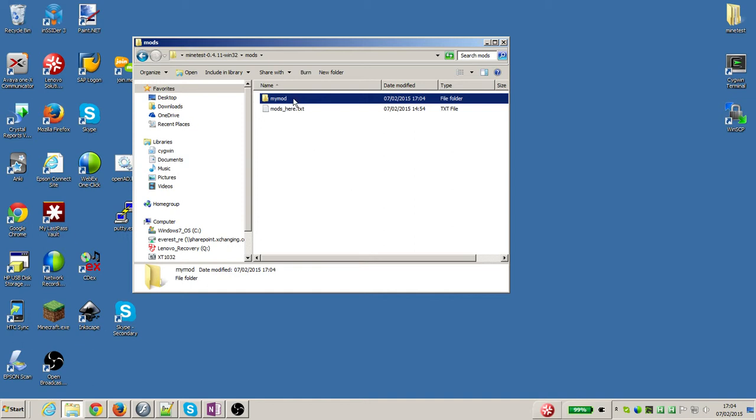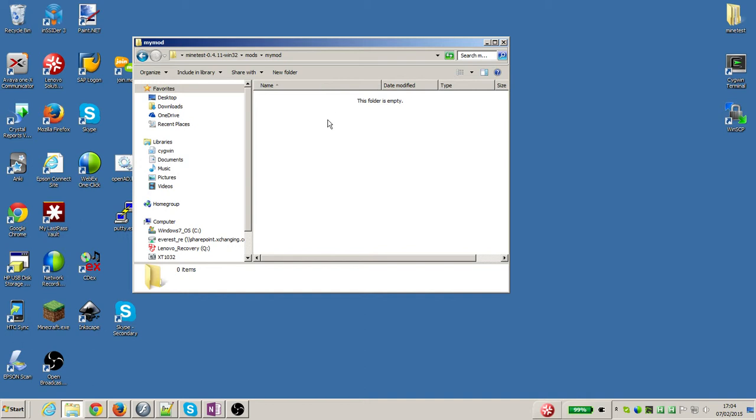Once I've created it I'm going to double click again to go into that folder because I need to create one more folder. And that's a folder in here that I can save the images that are going to go on the outside of my blocks that I'm going to create in my mod.